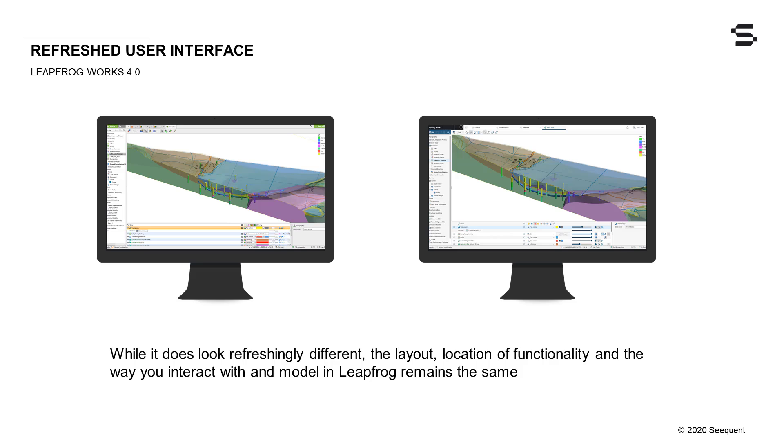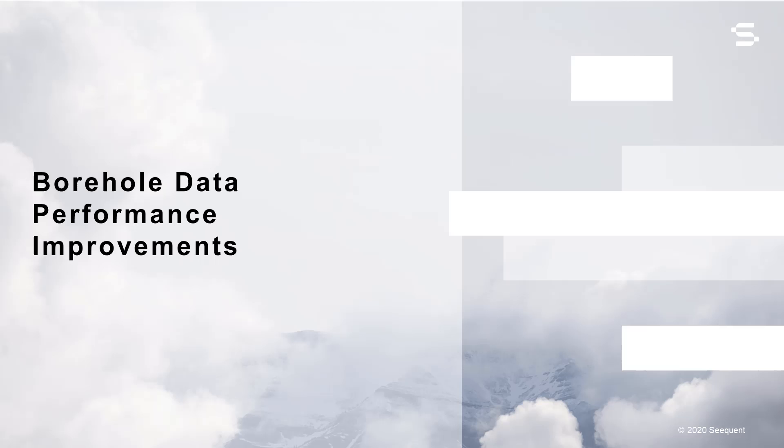Don't worry, while it does look refreshingly different, the layout, location of functionality, and the way you interact with and model in Leapfrog remains the same. That being said, however, there are several significant usability improvements with Leapfrog Works 4.0 to make your modeling experience even better.